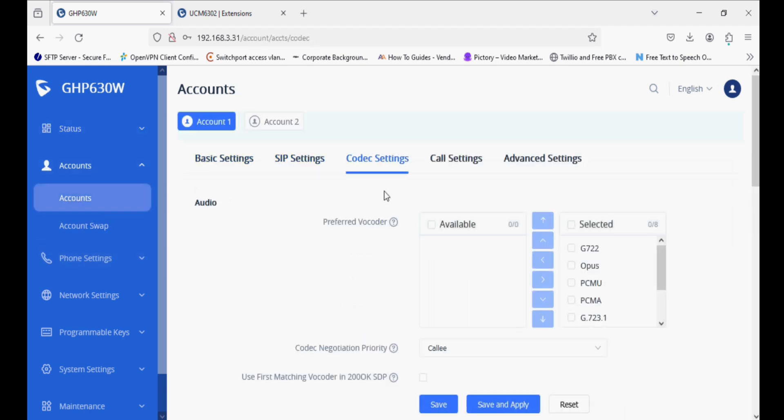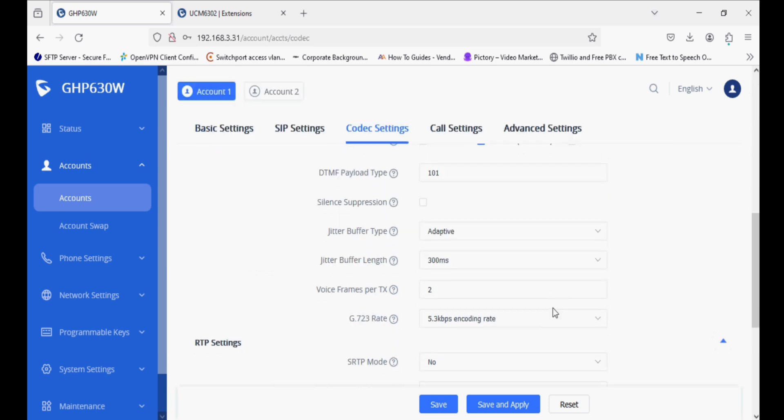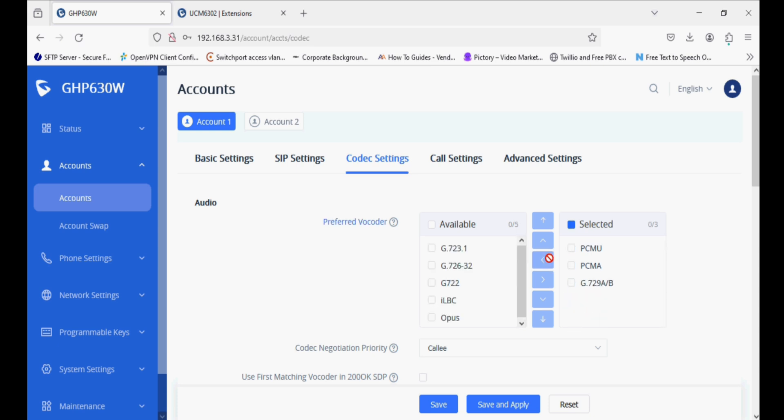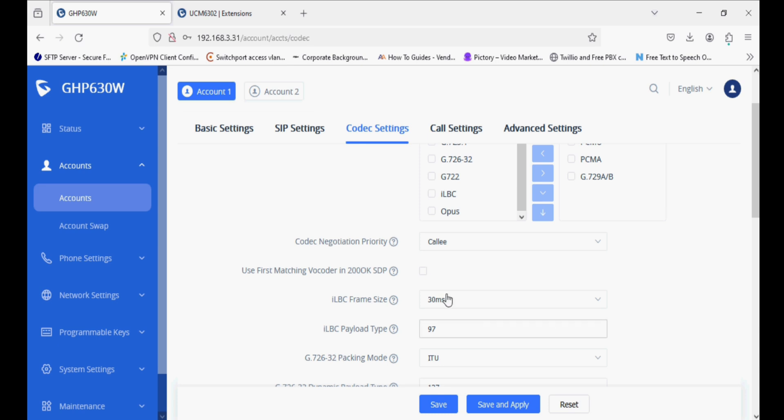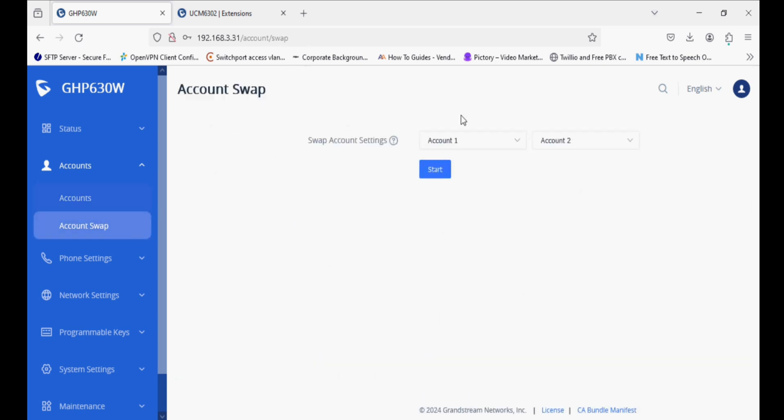As the phone is registered, we have to make some specific changes in the codec settings. By default, all codecs are selected. We have to remove unnecessary codecs which create audio issues. We should select only PCMU, PCMA, and 729 and remove all other codecs, as well as enable first matching vocoder in 200 OK SDP.